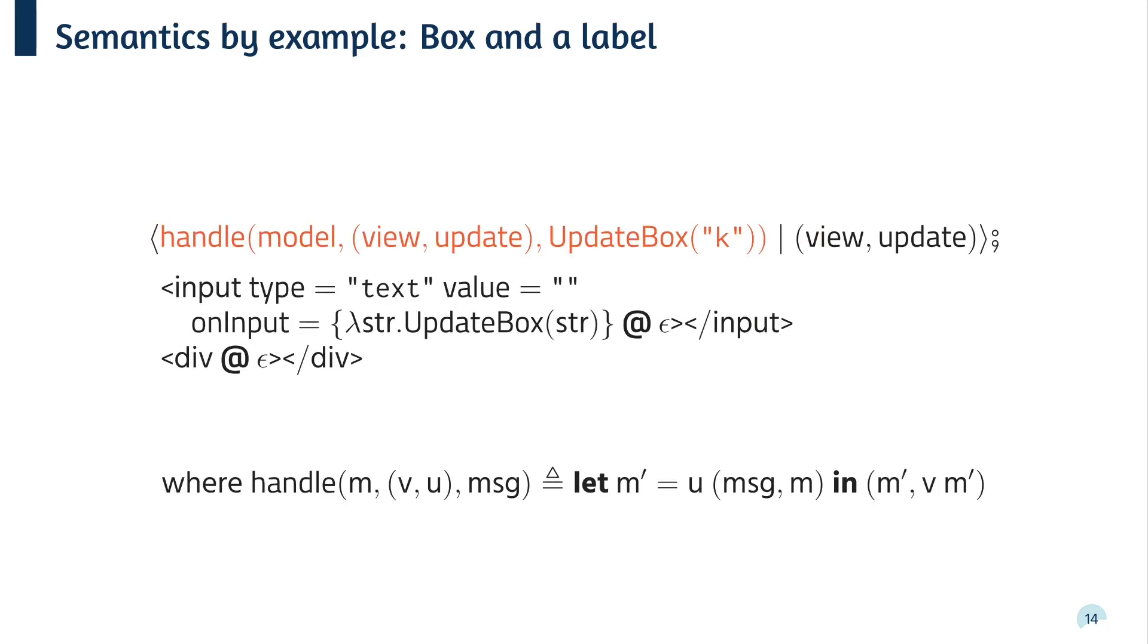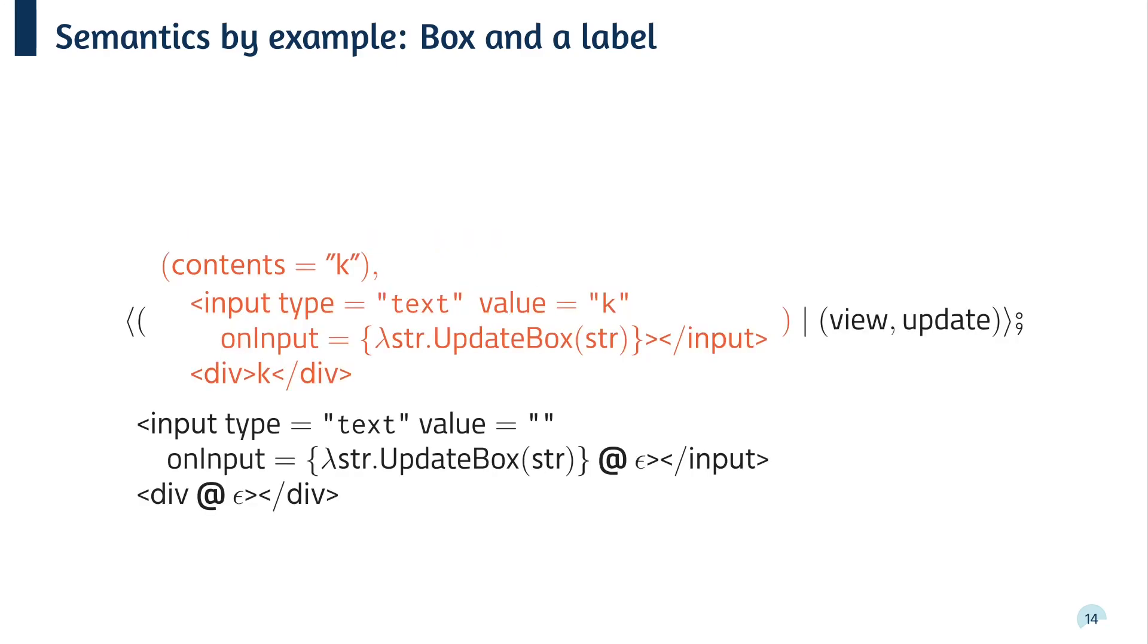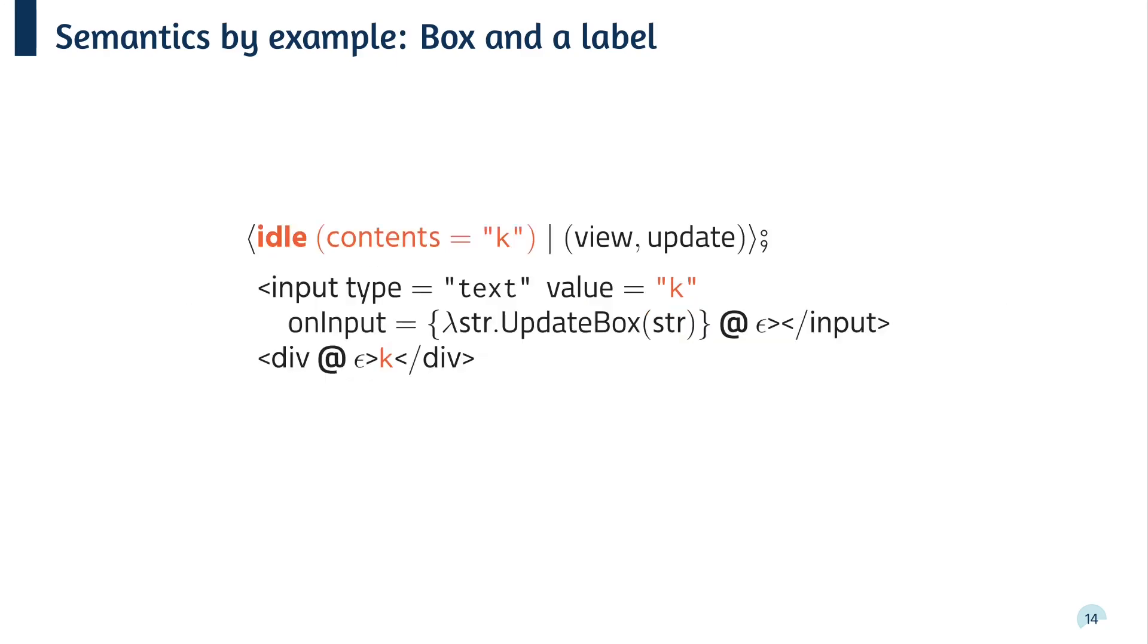Now, since the message is already a value and the event loop is idle, we can handle the message. We've got this handle meta function, which calculates a new model by calling the update function, calculates the new HTML by calling the view function, and returns a pair of the new model and HTML. Eventually, this evaluates to the updated model and HTML, which finally gets propagated back to the DOM.